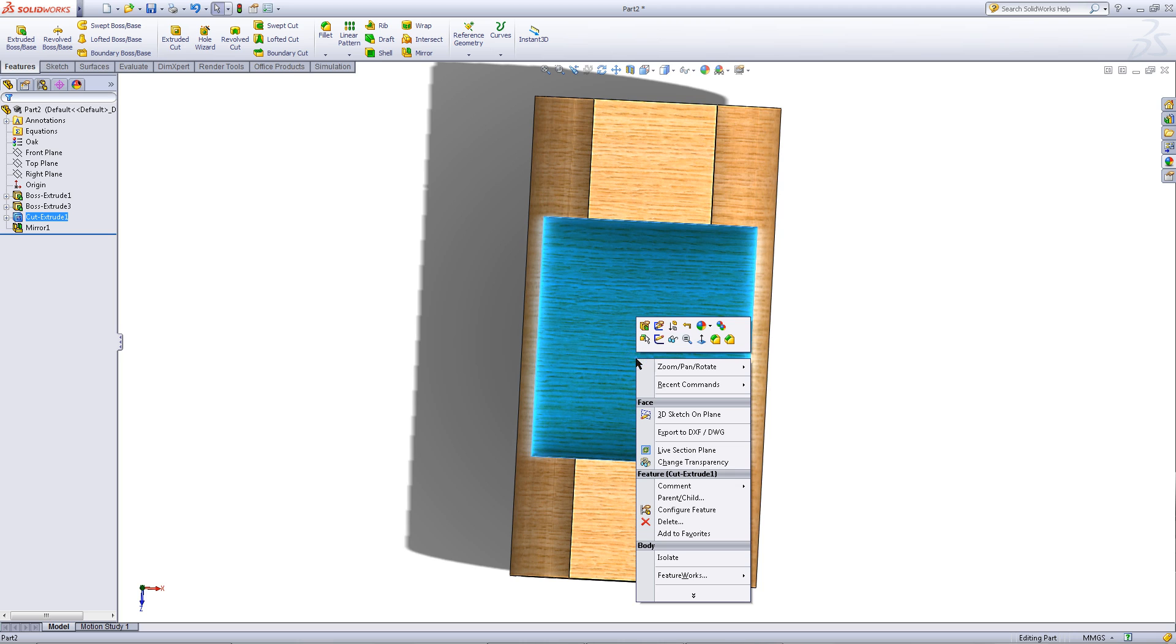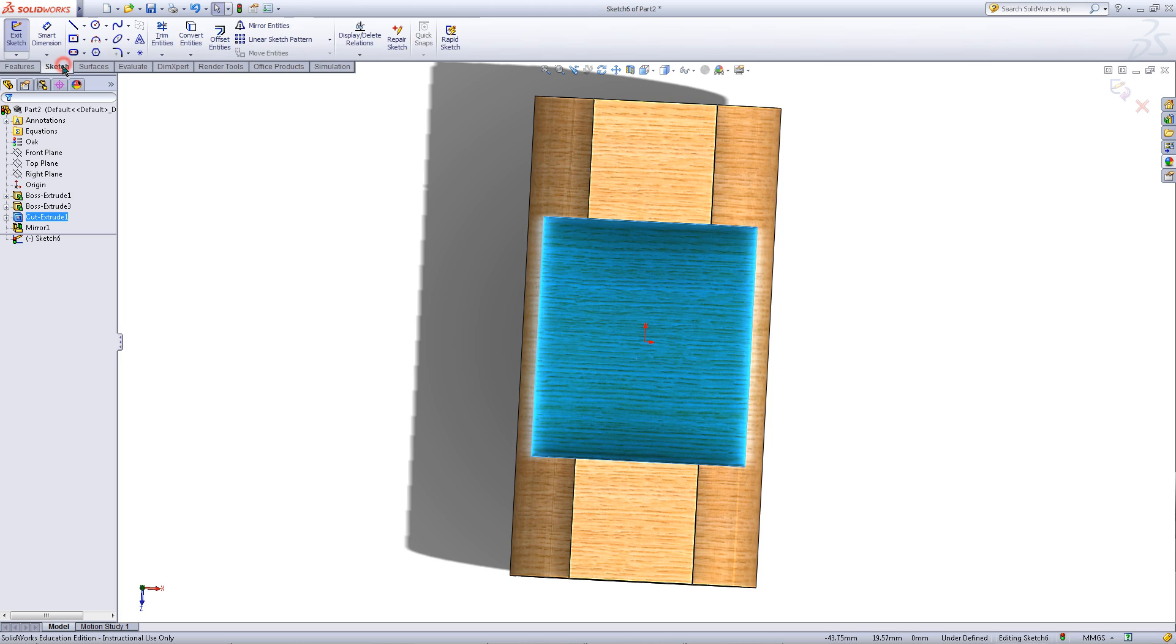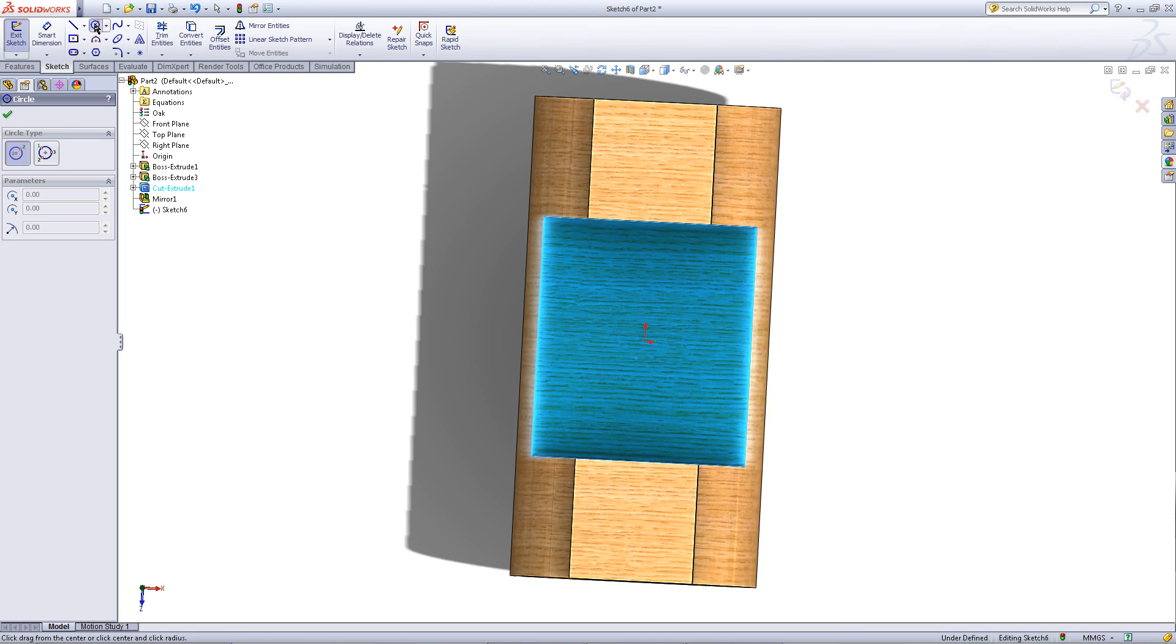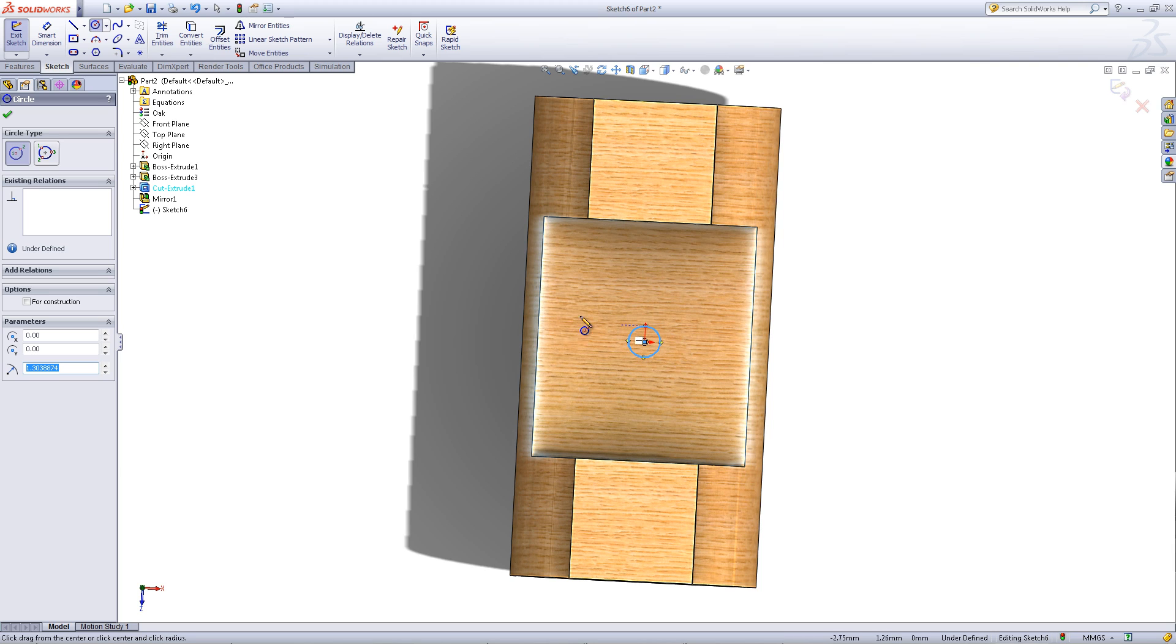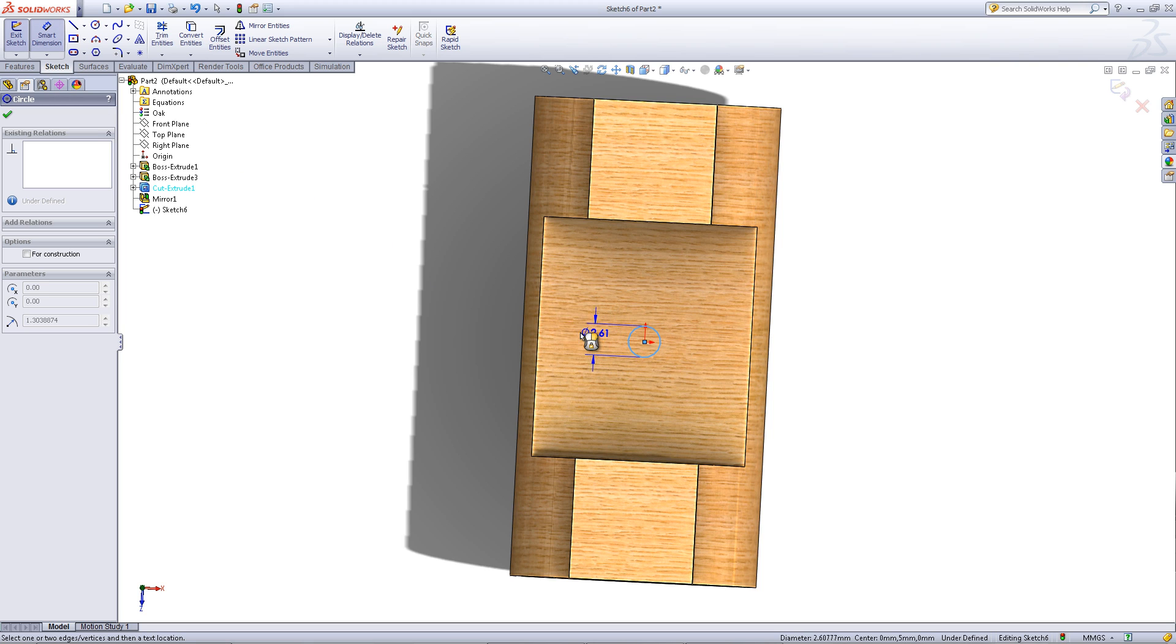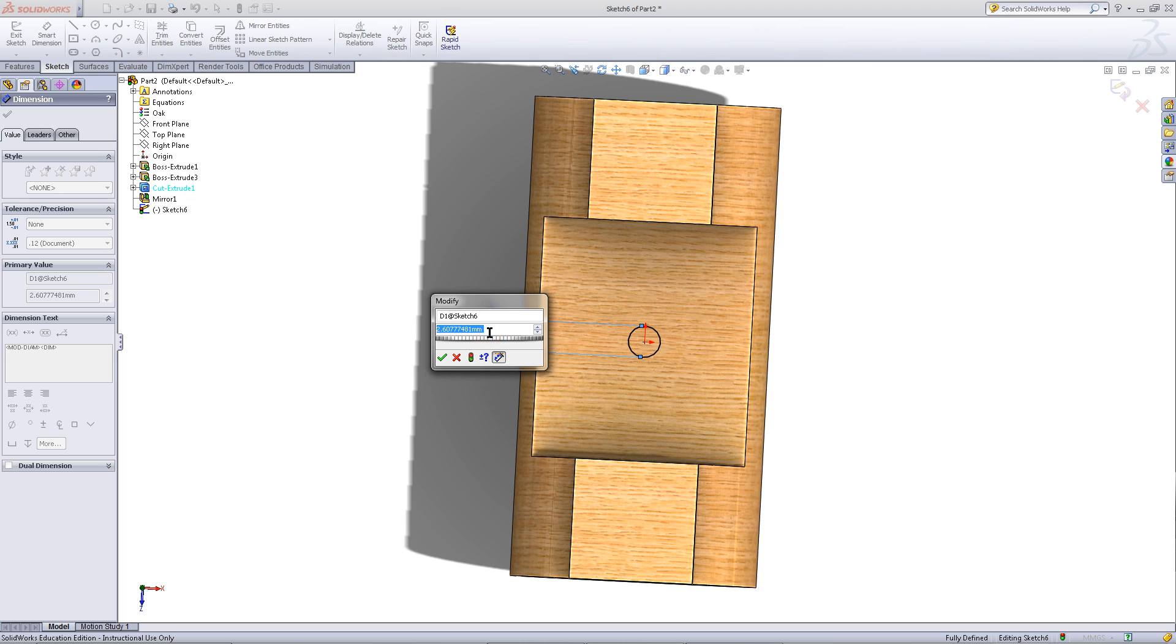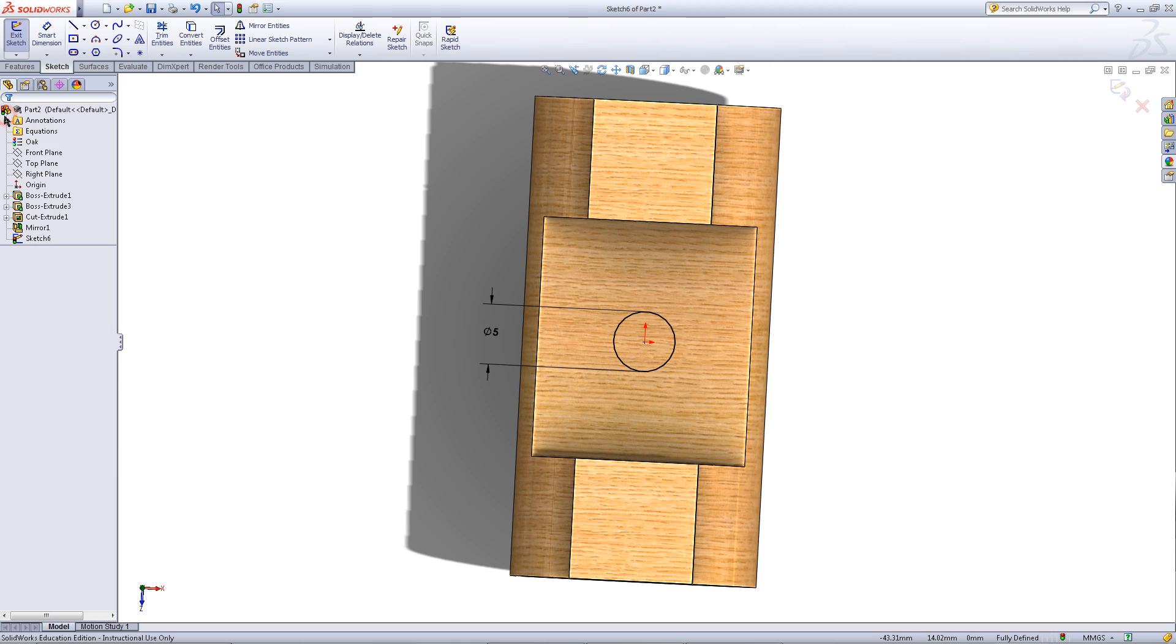Right click on the surface and click sketch. Go to the sketch tab. Pick circle. Then starting at the origin draw a circle outwards. Click on smart dimension. Click on circle and then give this a dimension of 5. Click OK.